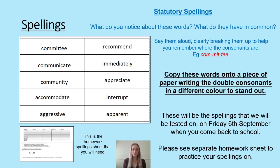In spellings this week we are focusing on 10 of the statutory year five and six spellings. You should all have a copy of all of these year five and six spellings at home, as these were given out on week one of this term — it is a sheet that has a pink heading. For today's spelling task you need to look at what these 10 words have in common, say them aloud breaking them up to help you remember where the consonants are. Please copy these words onto a piece of paper writing the double consonants in a different colour to stand out. These will be the 10 spellings that we will be tested on on Friday the 6th of September when you come back to school.